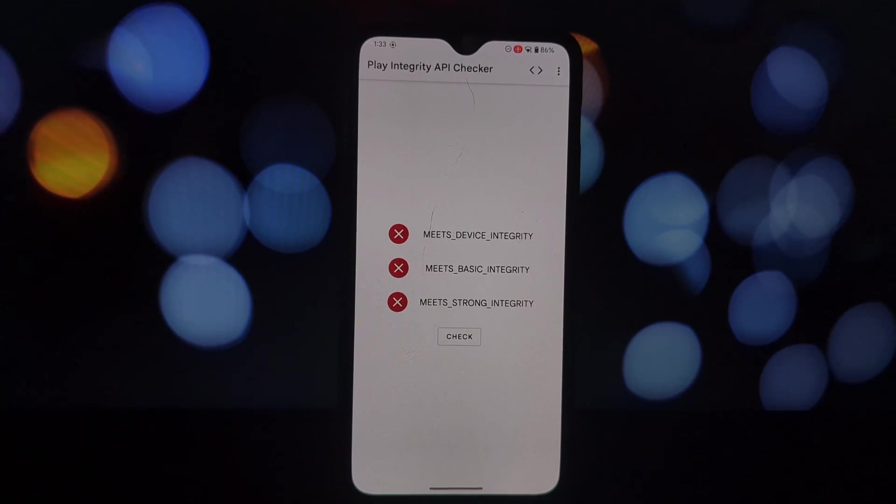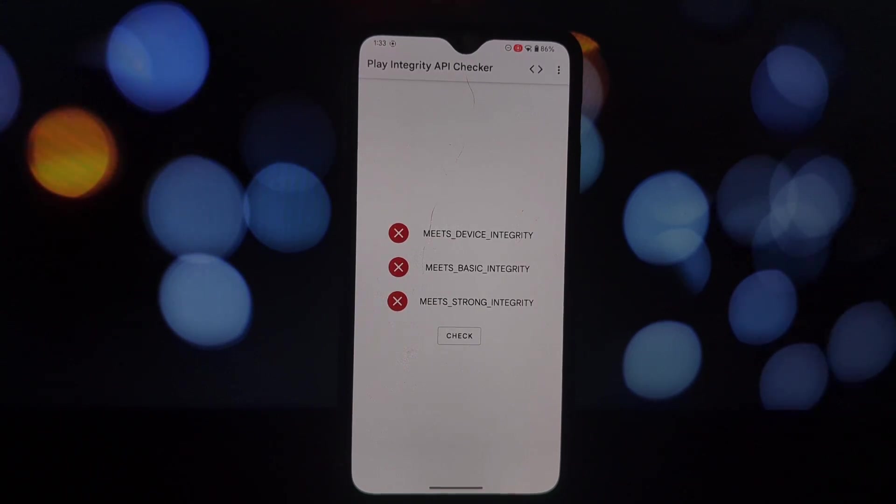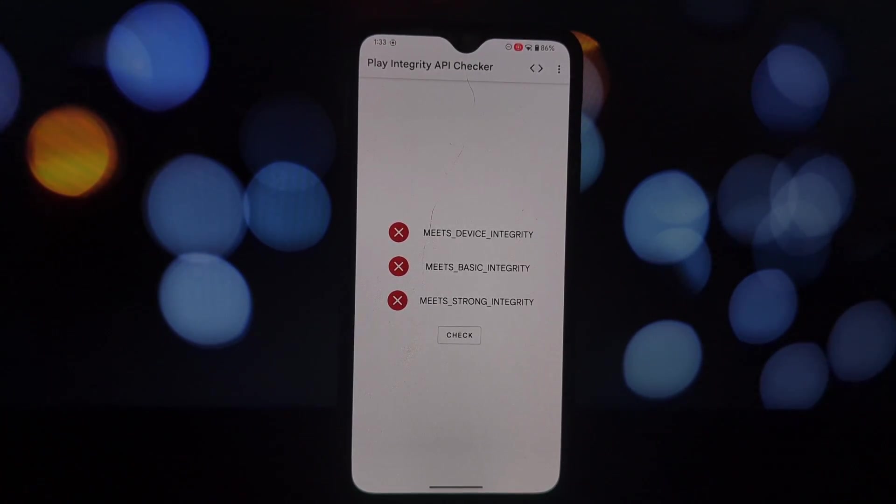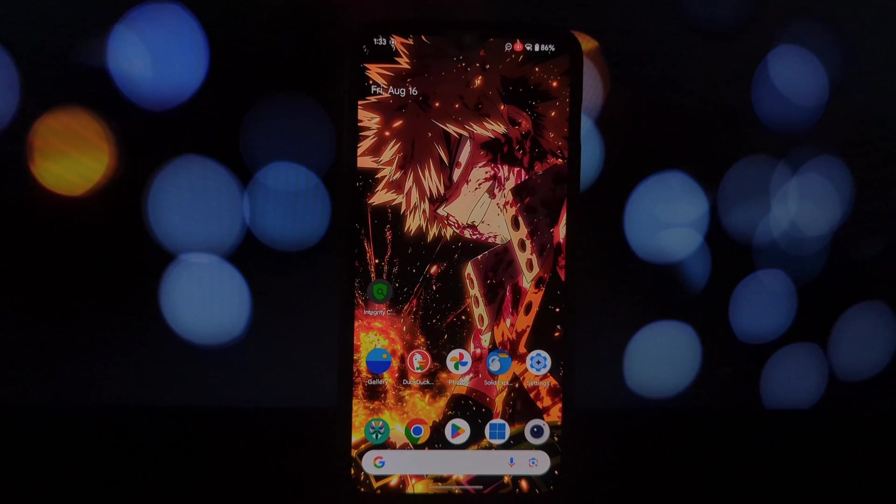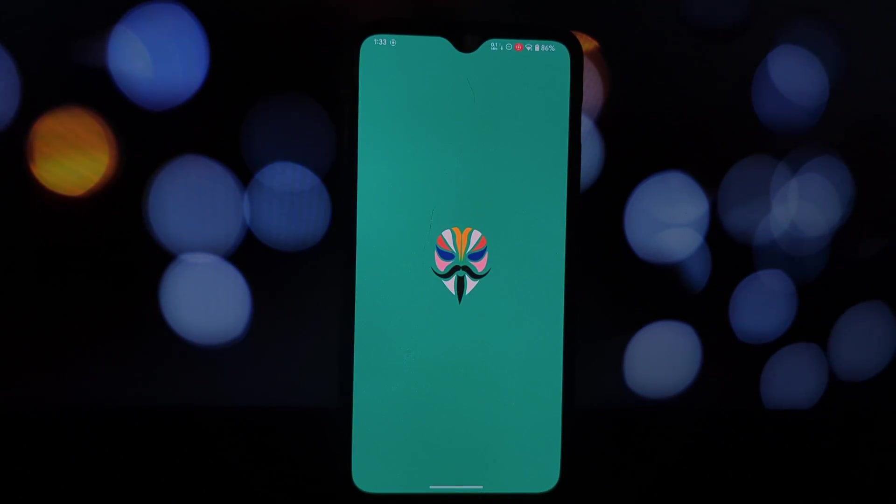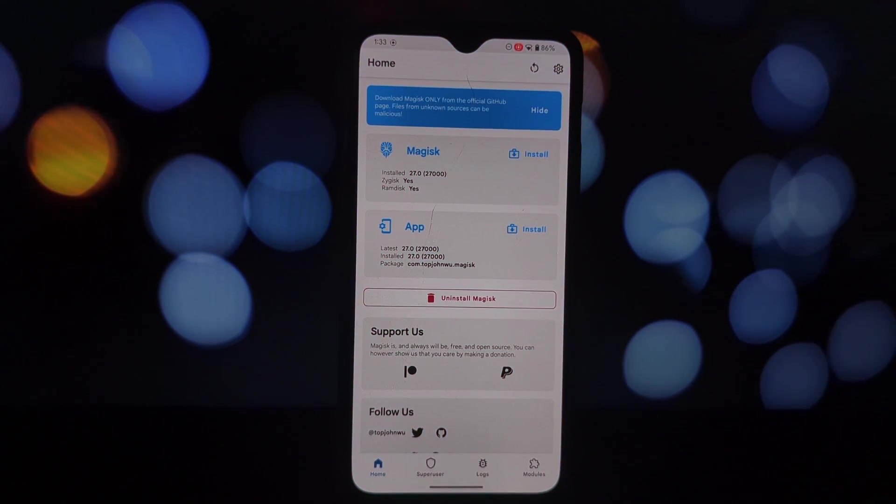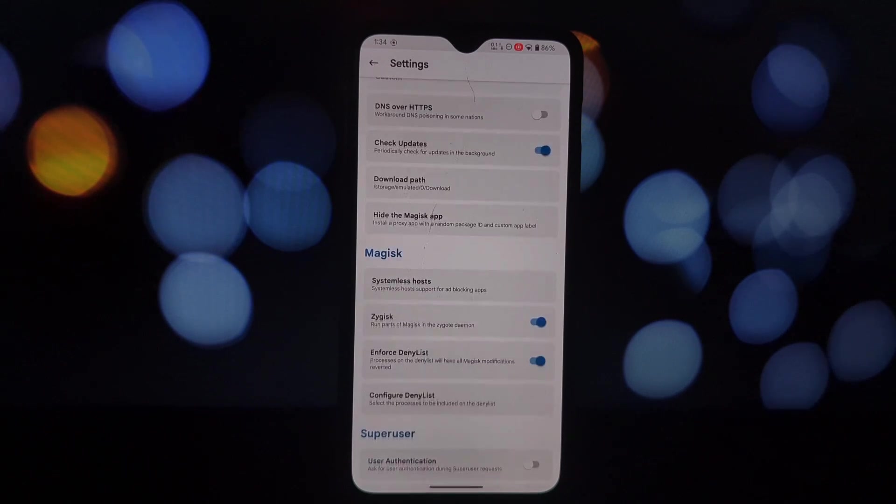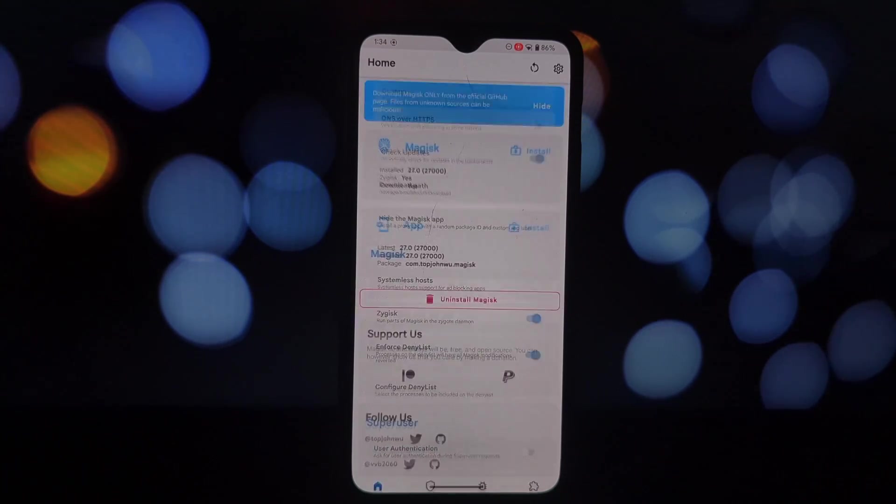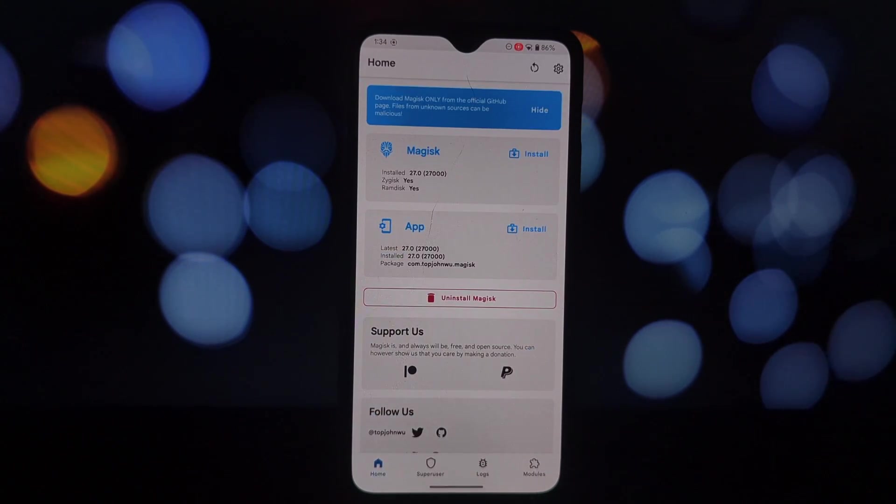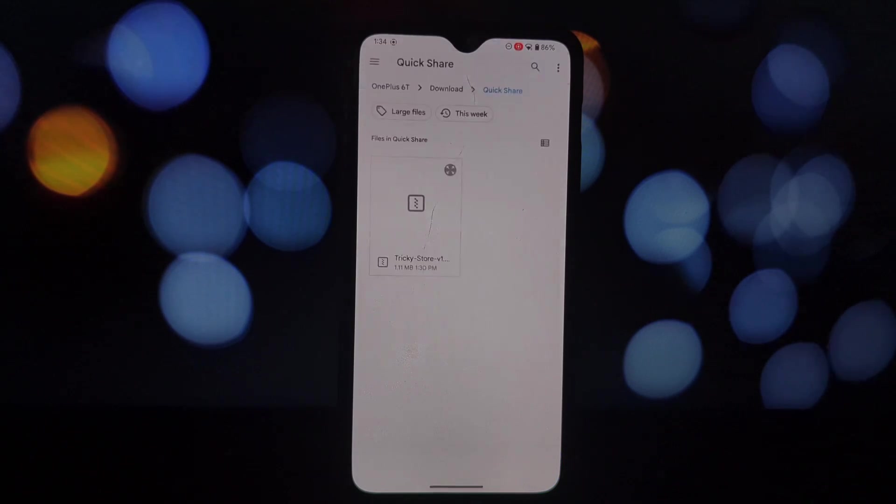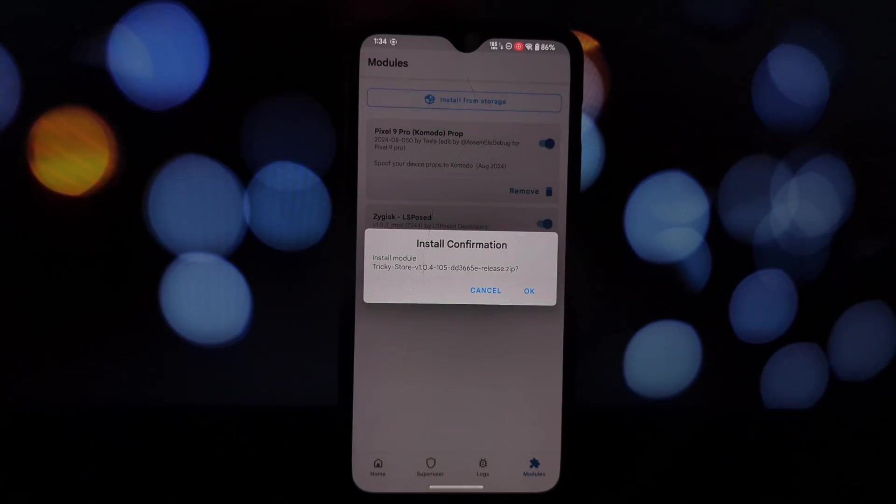Before we jump into the solution, let's quickly understand what SafetyNet is. It's a Google service that checks if your device is tampered with or running a modified OS. If it detects any modifications like root or custom ROMs, it flags your device as unsafe. This can be a real pain point for many of us who enjoy customizing our phones.